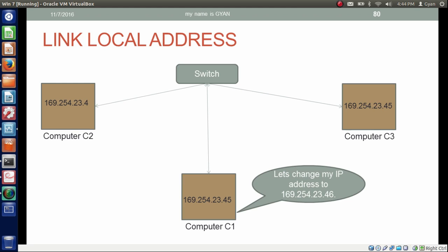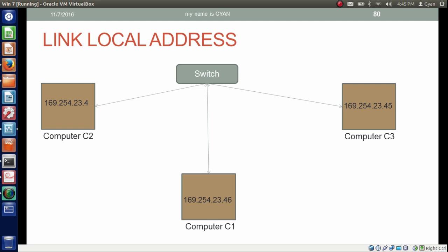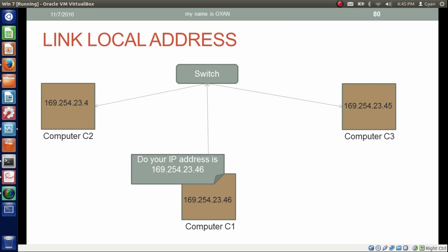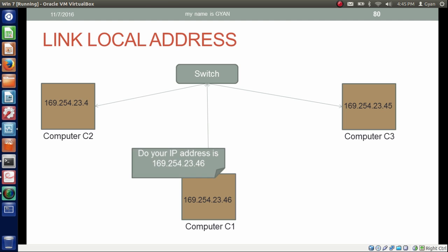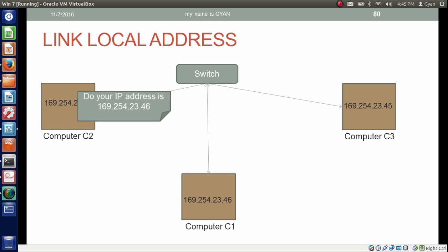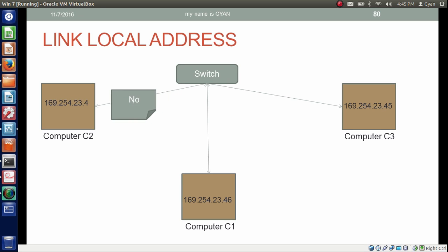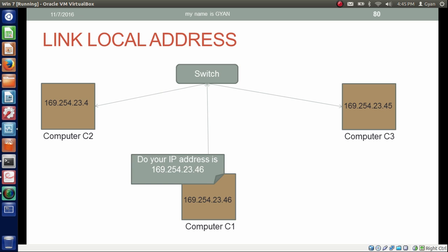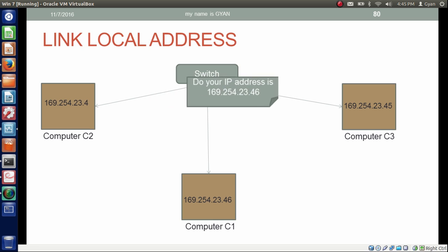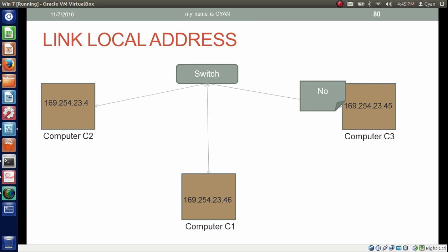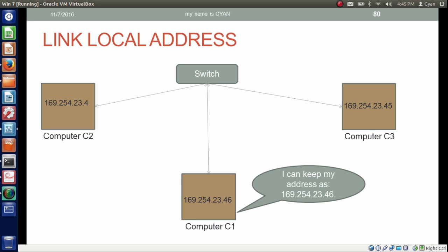Now computer C3 decides to change its IP address to something else, and it changes to 169.254.2.346. After changing the IP address, computer C3 has to repeat the same process of asking again. It asks computer C1: is your IP address 169.254.2.346? C1 says no. Then it asks computer C2 the same question, and C2 also says no. Now it's all settled and computer C3 keeps the IP address 169.254.2.346.